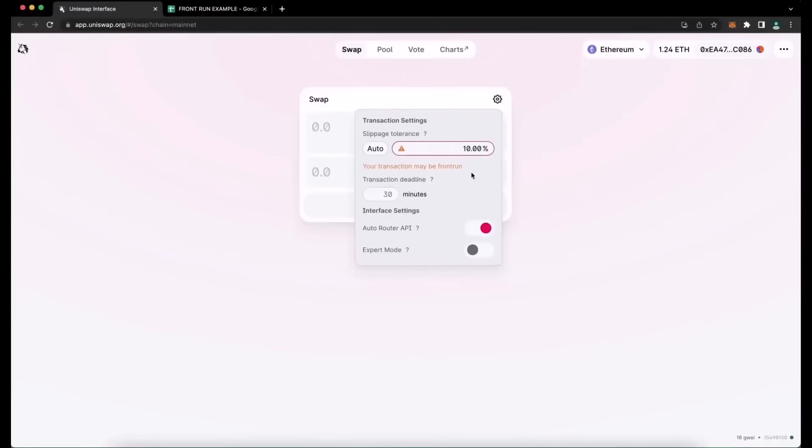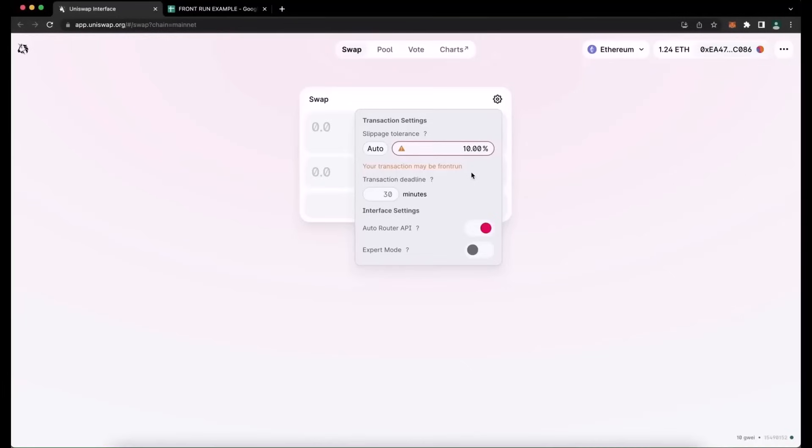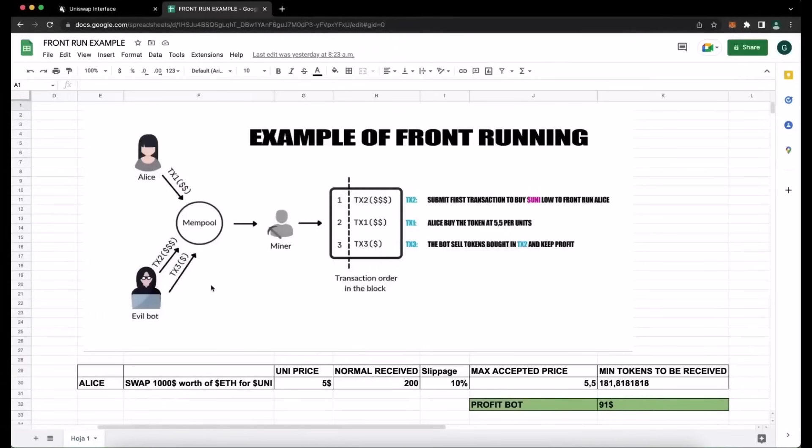It's going to allow us to inject our transaction with a higher gas fee, one way higher than the transaction which is trying to be entered. This will allow our transaction to be processed first, and then we will also process a sell order within the same block.